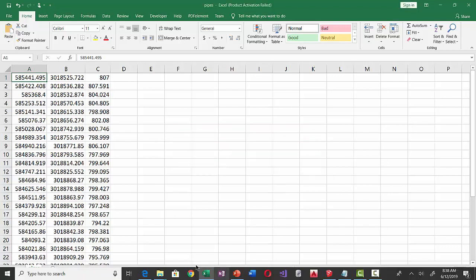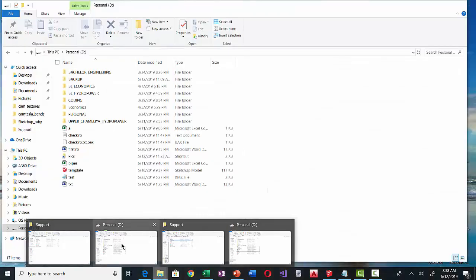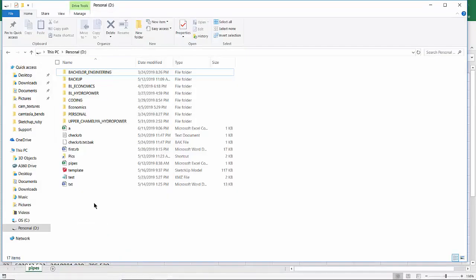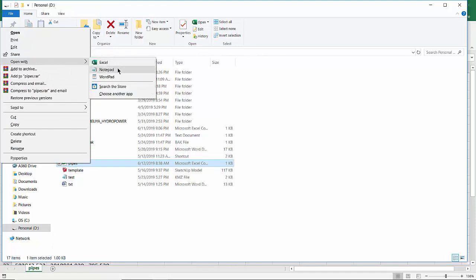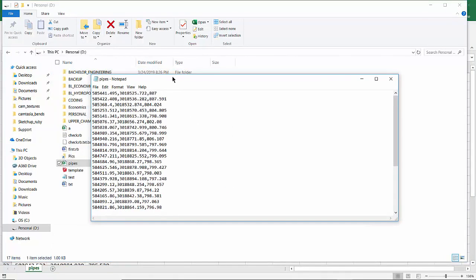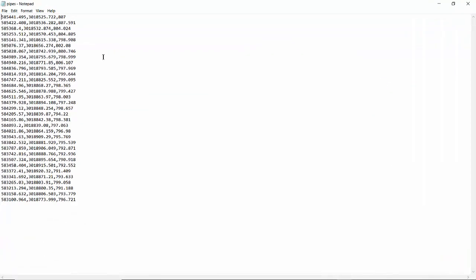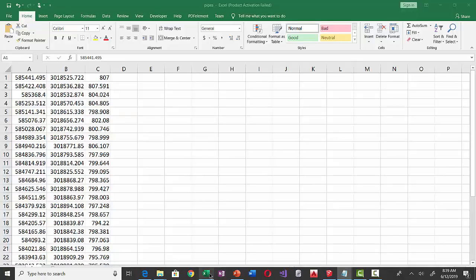Now let's see what the CSV format looks like. I'm going to go to the place where I saved the file — in D Drive, the file named 'pipes' in CSV format. Let's open it with Notepad. As you can see, CSV is a file format in which the data are separated by simple commas, and each row is separated by a new line.